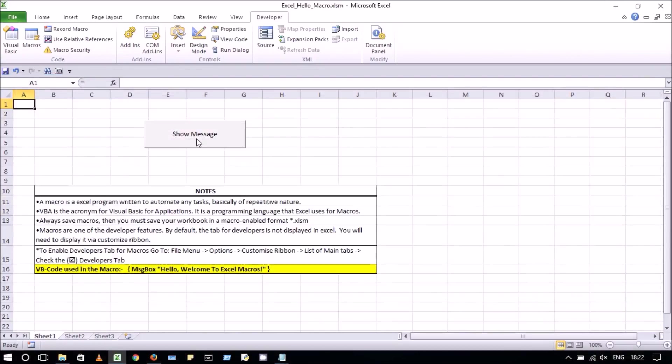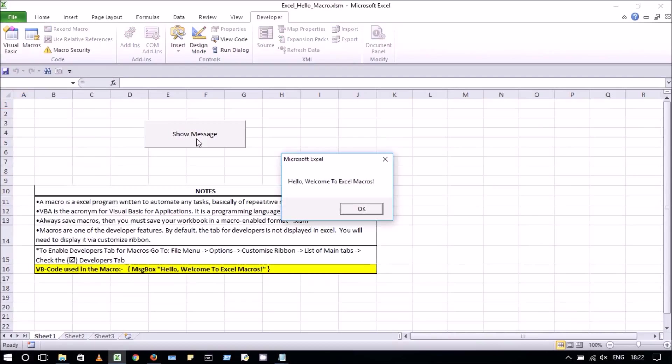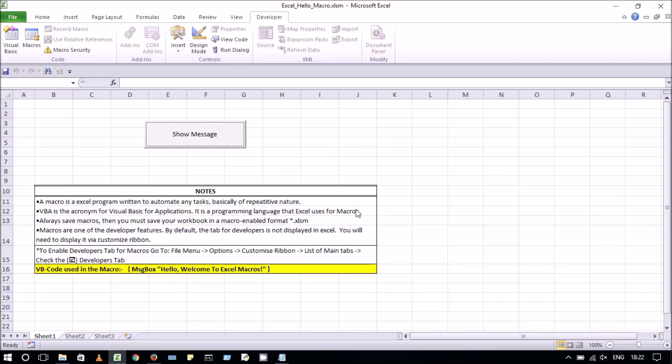After this, whenever you click on show message button, the message will be displayed. So here our first macro is ready.